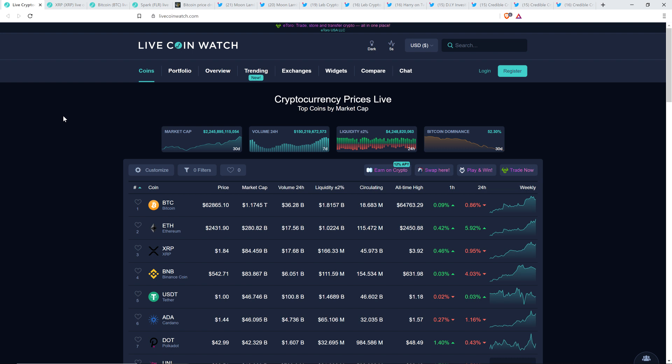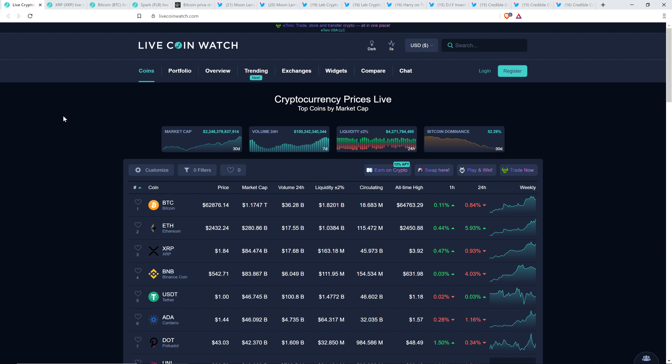As I record this, XRP is at $1.84, Bitcoin at $62,866. Market cap for the asset class $2,246,000,000,000. And Bitcoin dominance continuing to decline. And I do love seeing that.